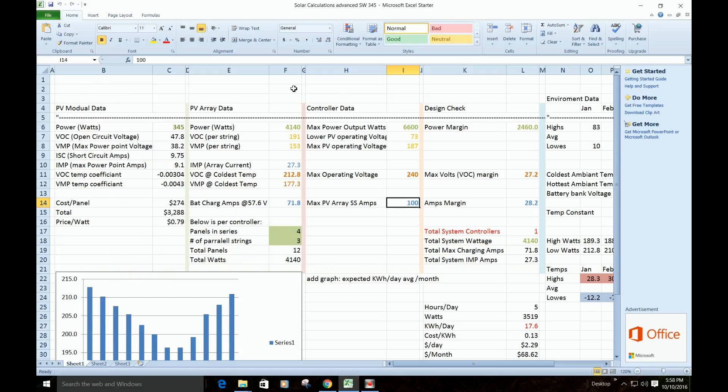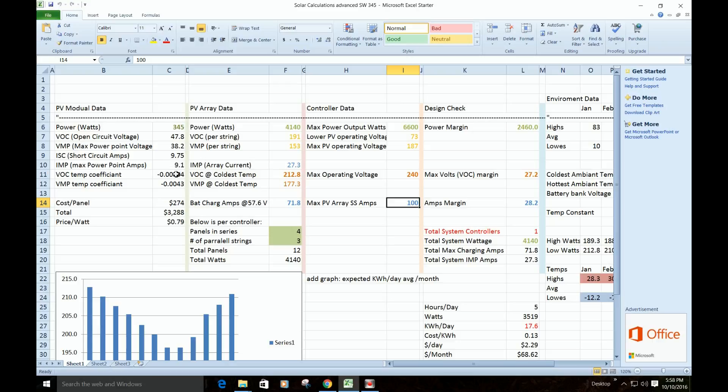...come back over here and plug it in for this panel. So there you see, everything's plugged in. These temperature coefficients, we need to look those up. So let's go back to our panel.